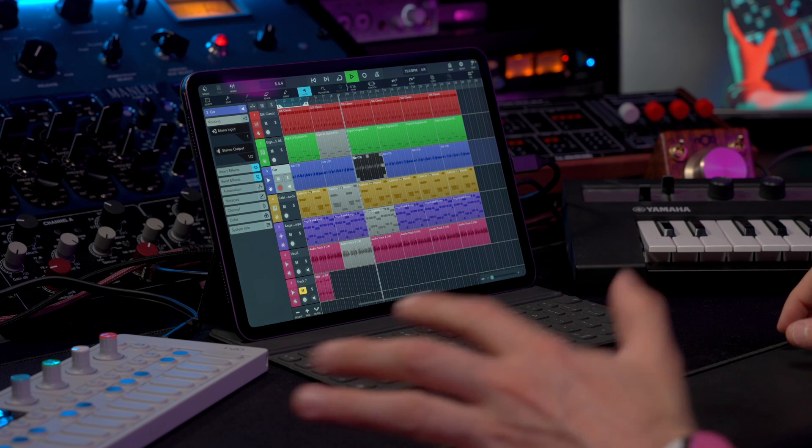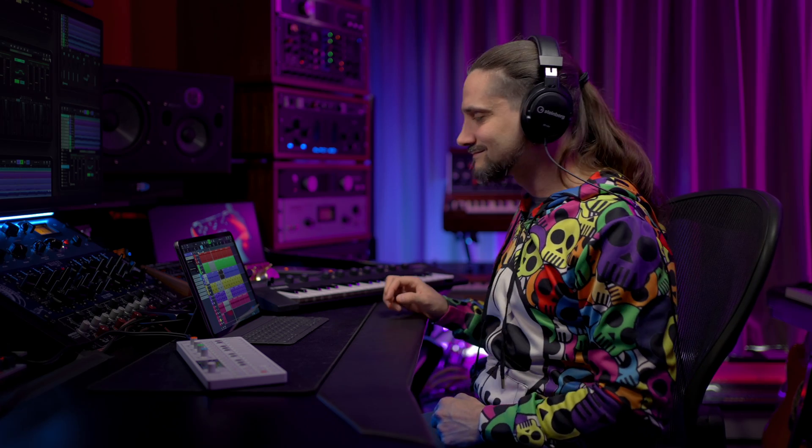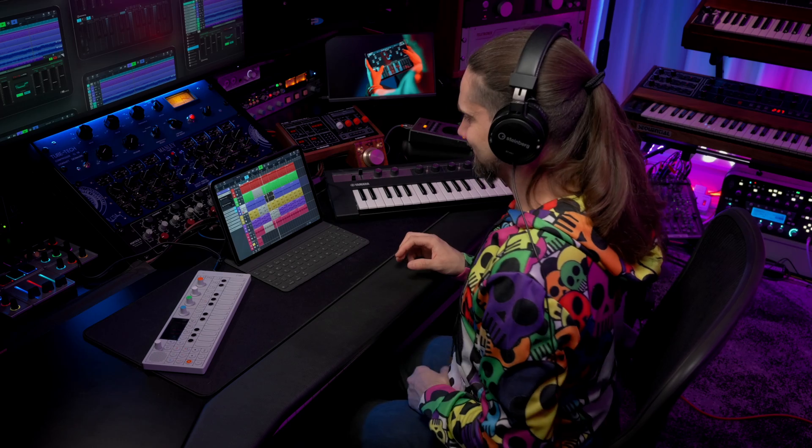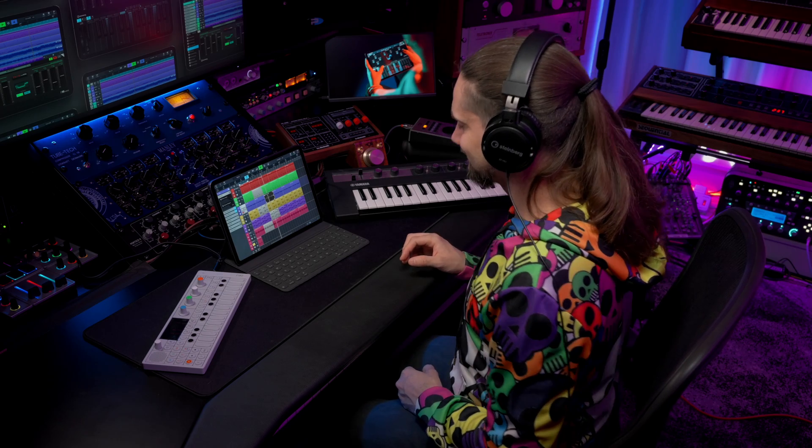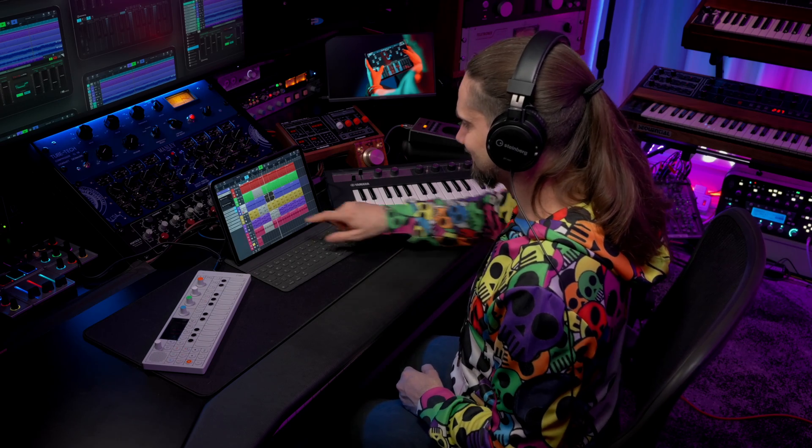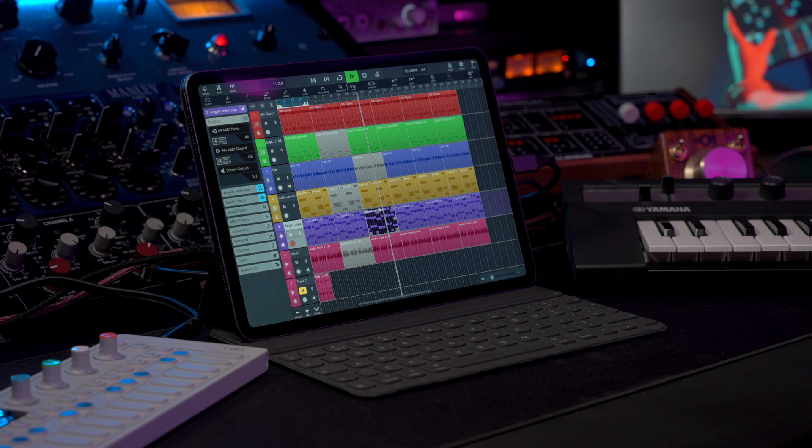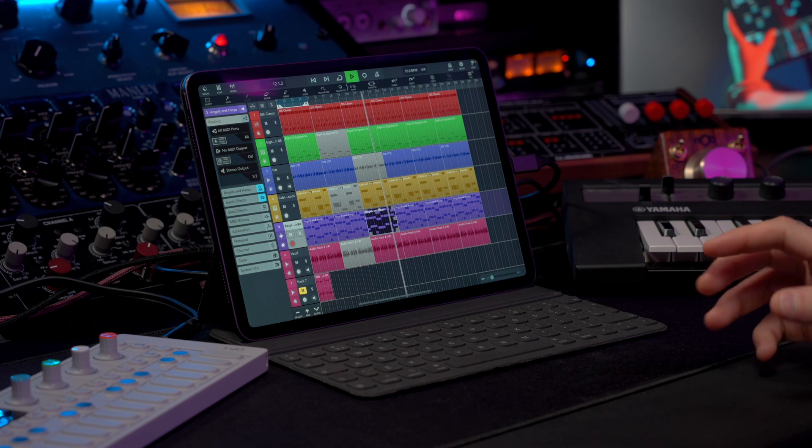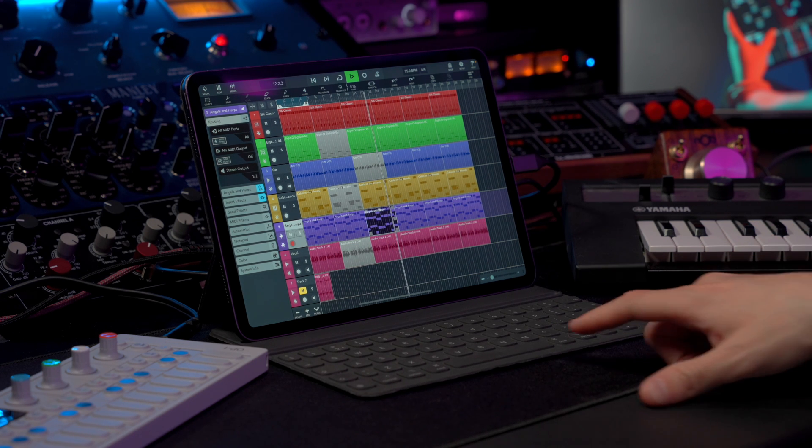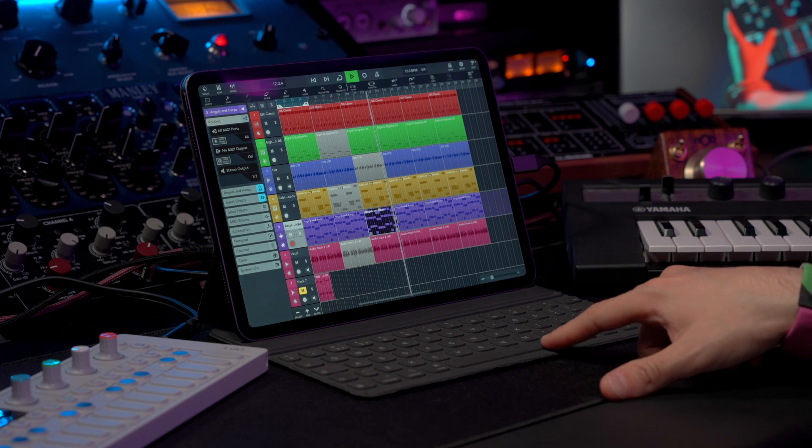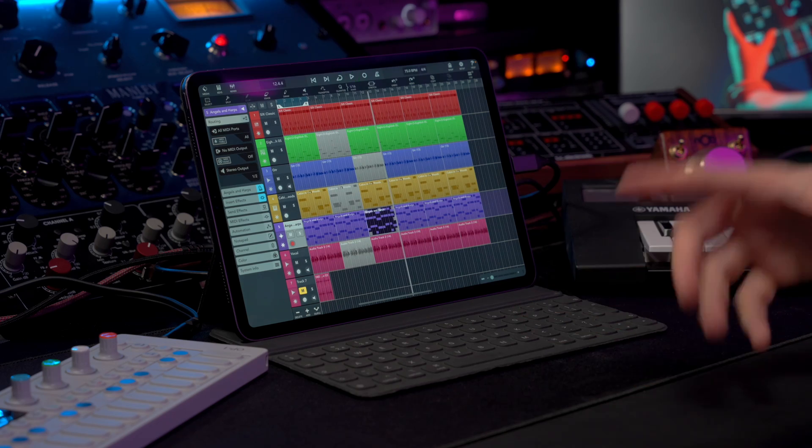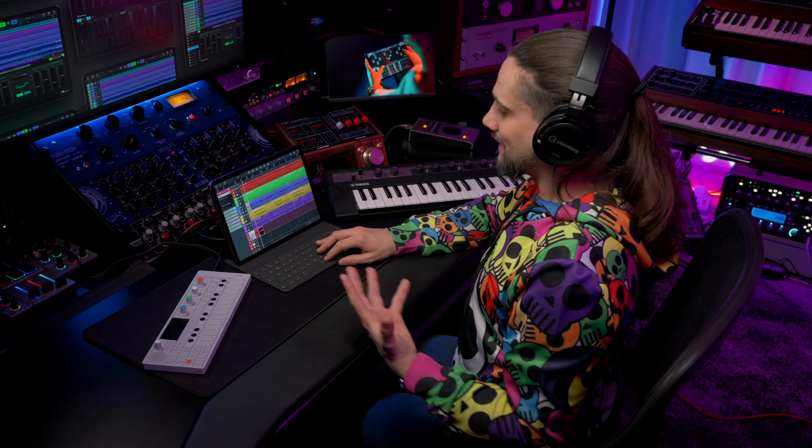So I can create arrangements and variations on the fly, because now it's very easy to duplicate all these parts.